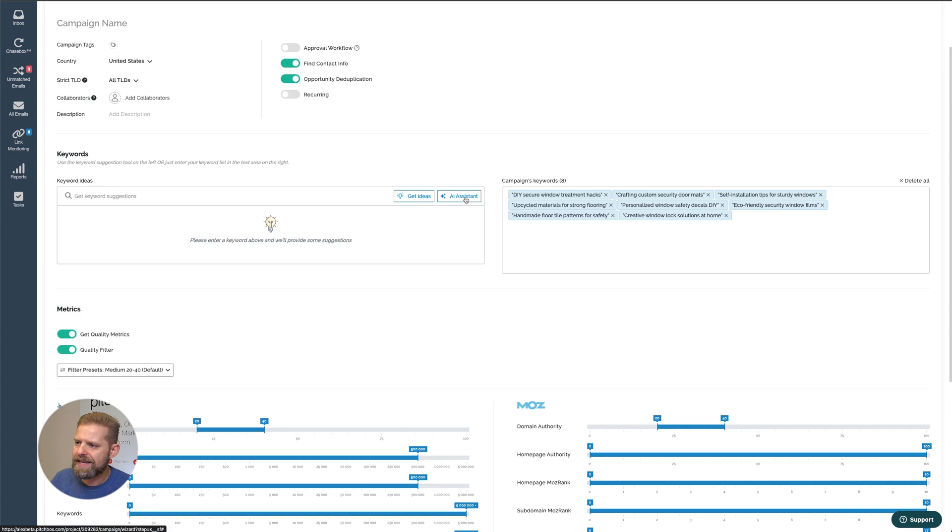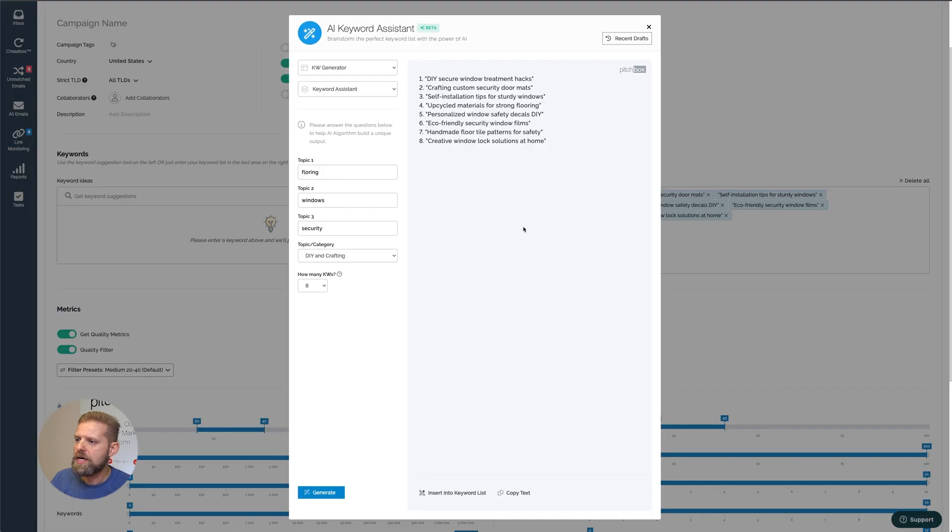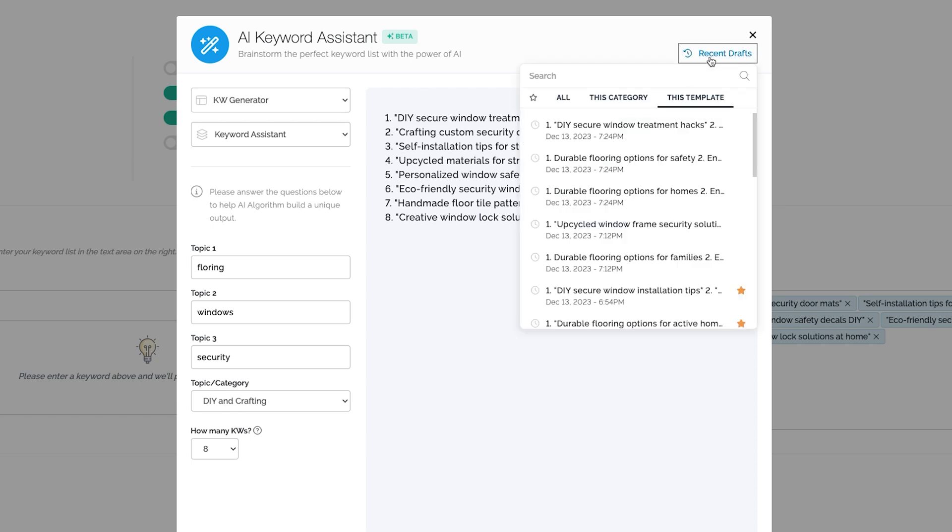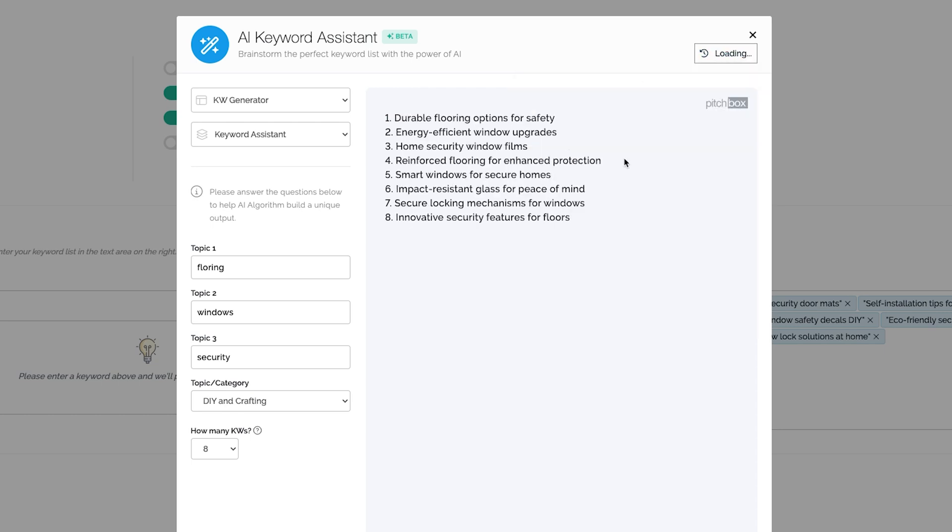Now the last thing I want to show is the recent drafts. Every AI keyword suggestion request is recorded in Pitchbox. You can always go back to it. So if you've ran the Keyword Assistant on the same list of keywords or similar list of keywords, you might have received another list. And you remember there was a really good keyword. You could always go back to the list, click on that, and then get that list back.